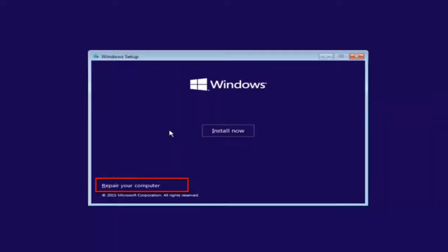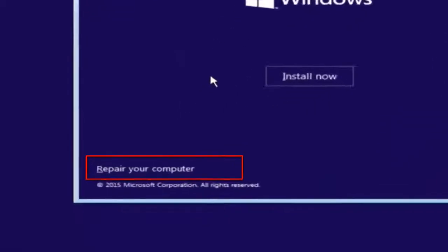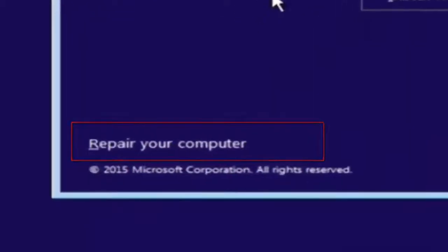Except before you click install now, you're going to instead left click on repair your computer, and then this will launch the advanced options menu.